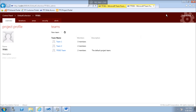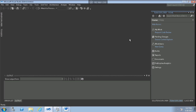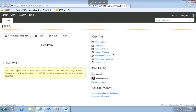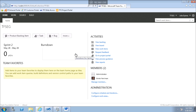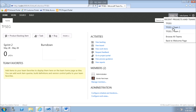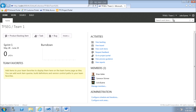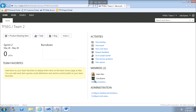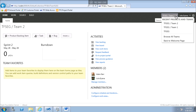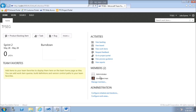Let's close the settings and open the web access again. This is the web access for the team project, for the default team. If I want to change, I can go to the web access for Team 1. We can see that Team 1 has three members. If we go to Team 2, we have two members. And if we go to the default team, we have two members. Let's add six user stories so we can assign each team different backlog items.